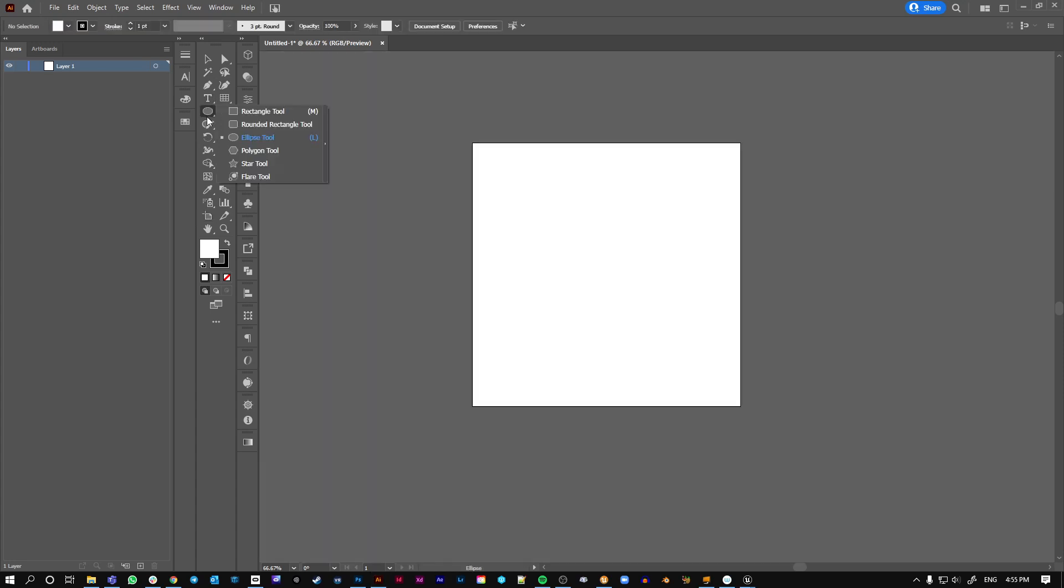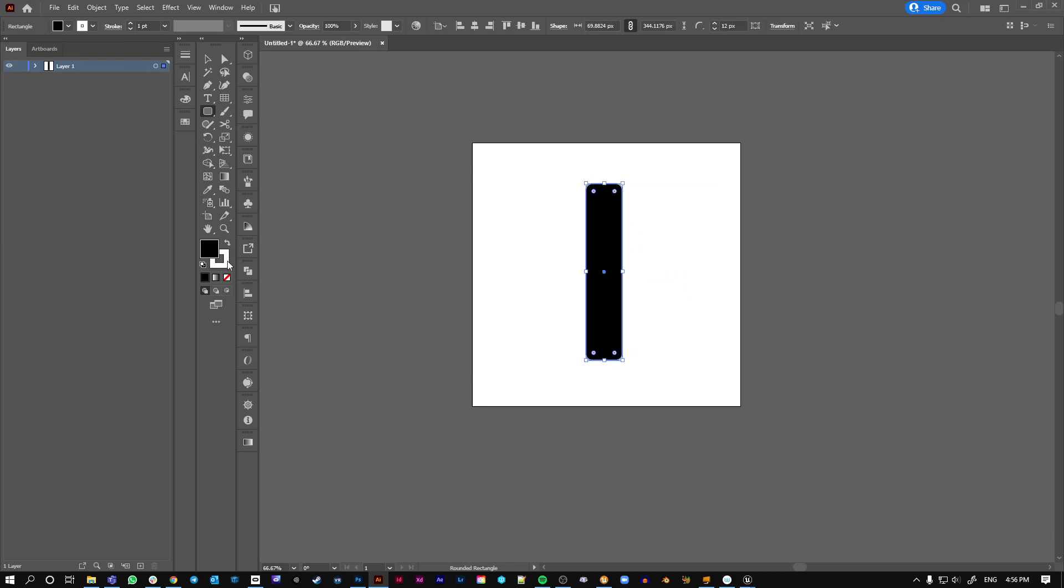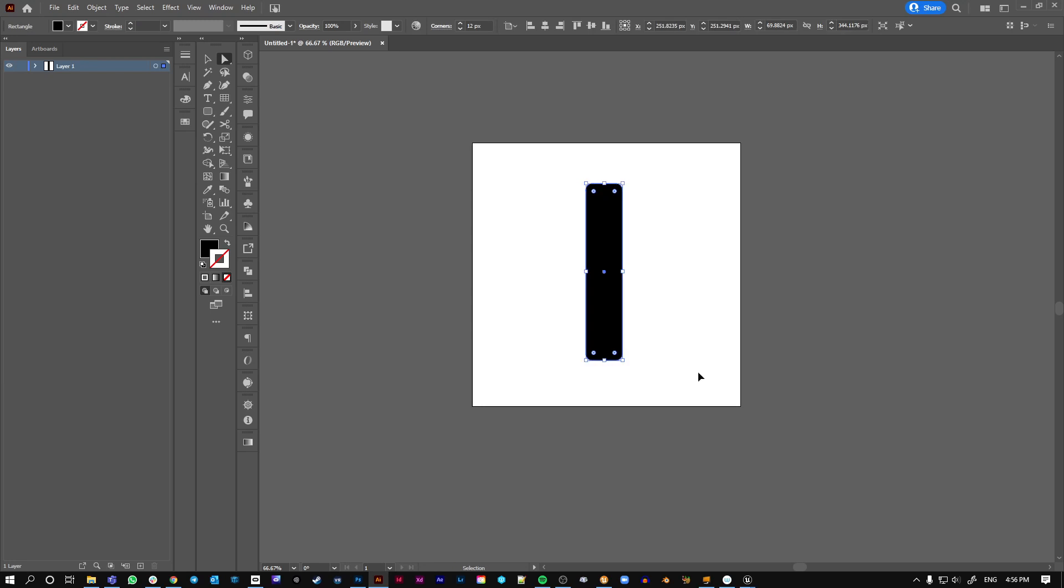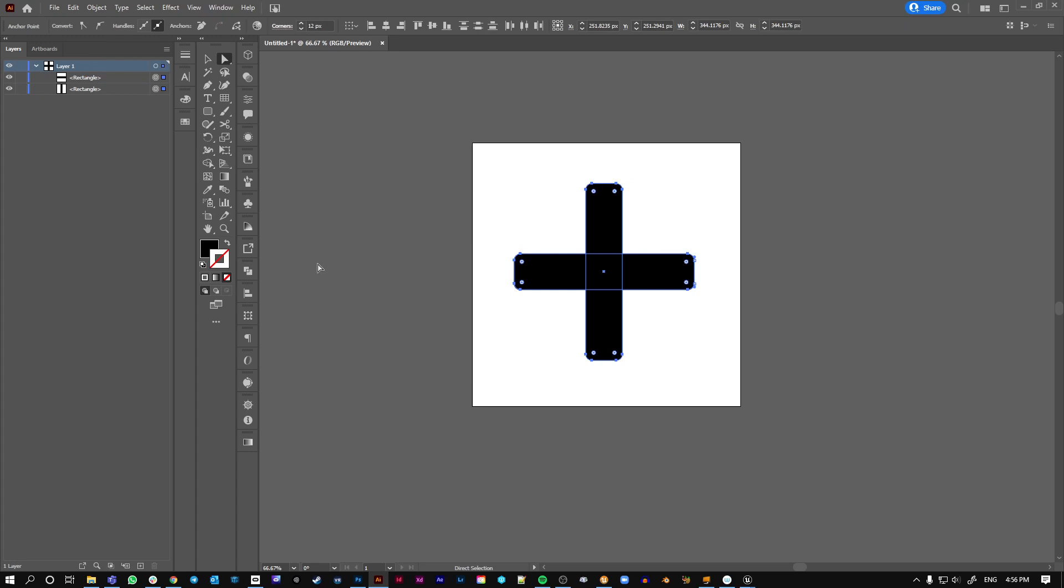Right, I'm just going to make a basic icon for the sake of this tutorial. Copy, Ctrl C, Ctrl F pastes it right on top. There's a second one. R to rotate, shift. There you go, you've got two shapes.